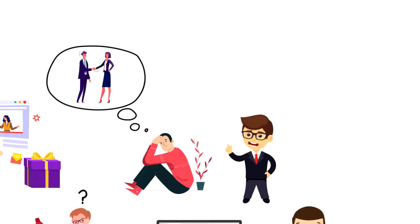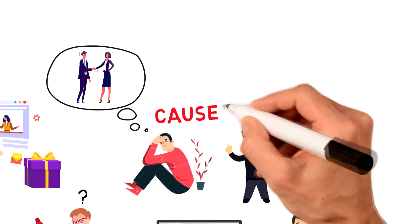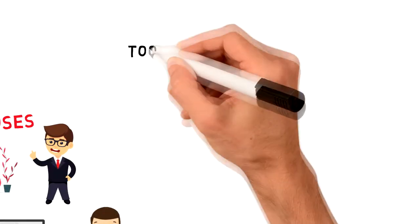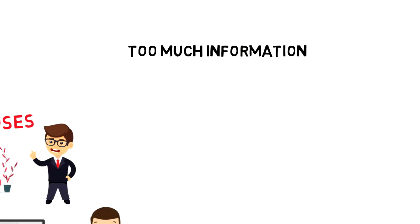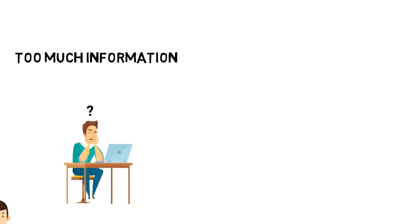So let's take a look at what causes information anxiety. First, too much information. The internet is filled with information and that can cause confusion and difficulties to make a decision.